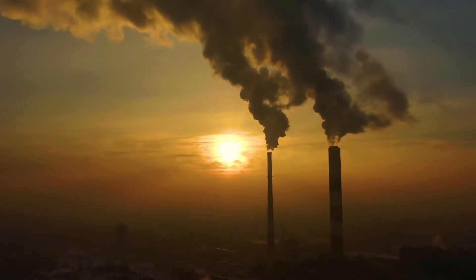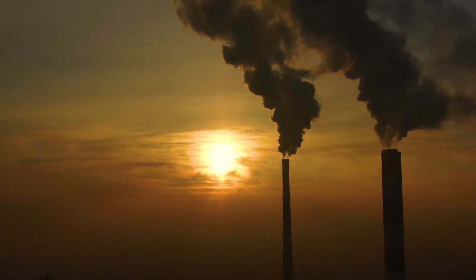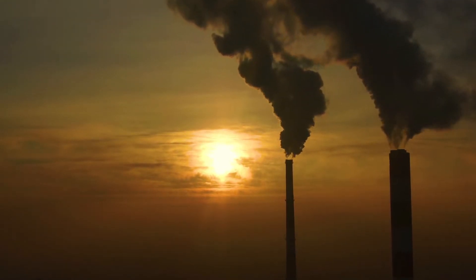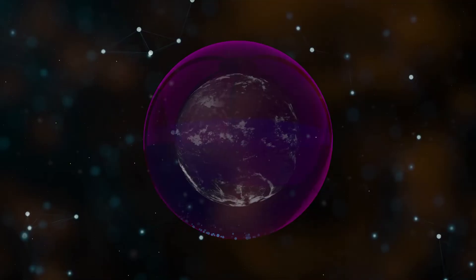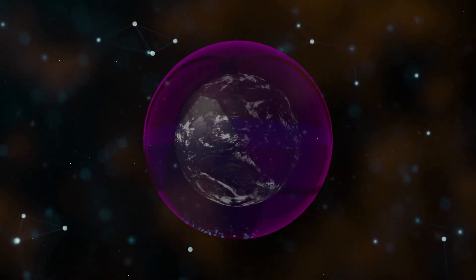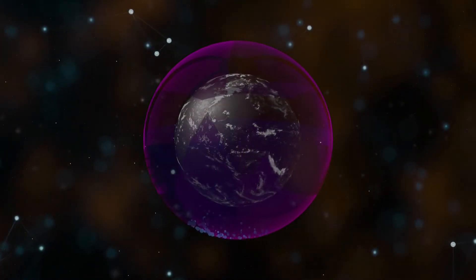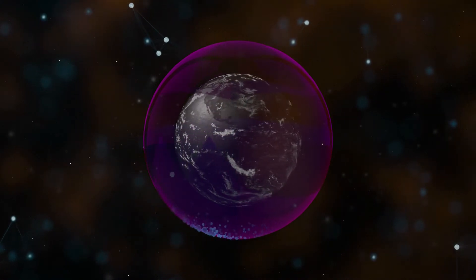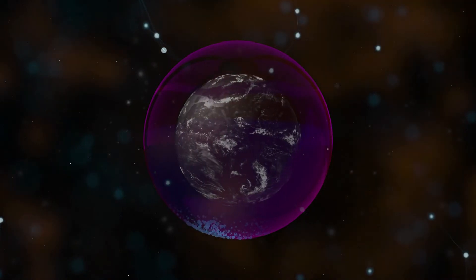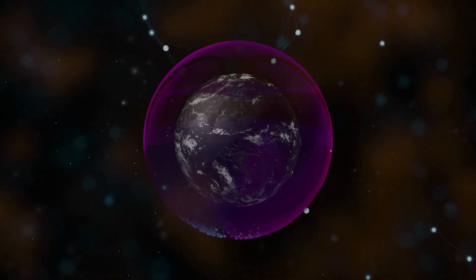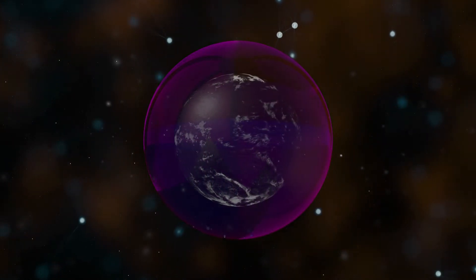Ozone layer depletion has been a significant factor in climate change, and it is not just the loss of this protective shield that causes such effects. The decrease or absence of ozone can exacerbate warming trends by allowing more ultraviolet light from the sun to reach Earth's surface, and less heat escapes into space as greenhouse gases are trapped closer to our planet's surface where they would otherwise freely radiate outwards. This contributes to global warming, which has accelerated because there are so many more people on Earth today than ever before.